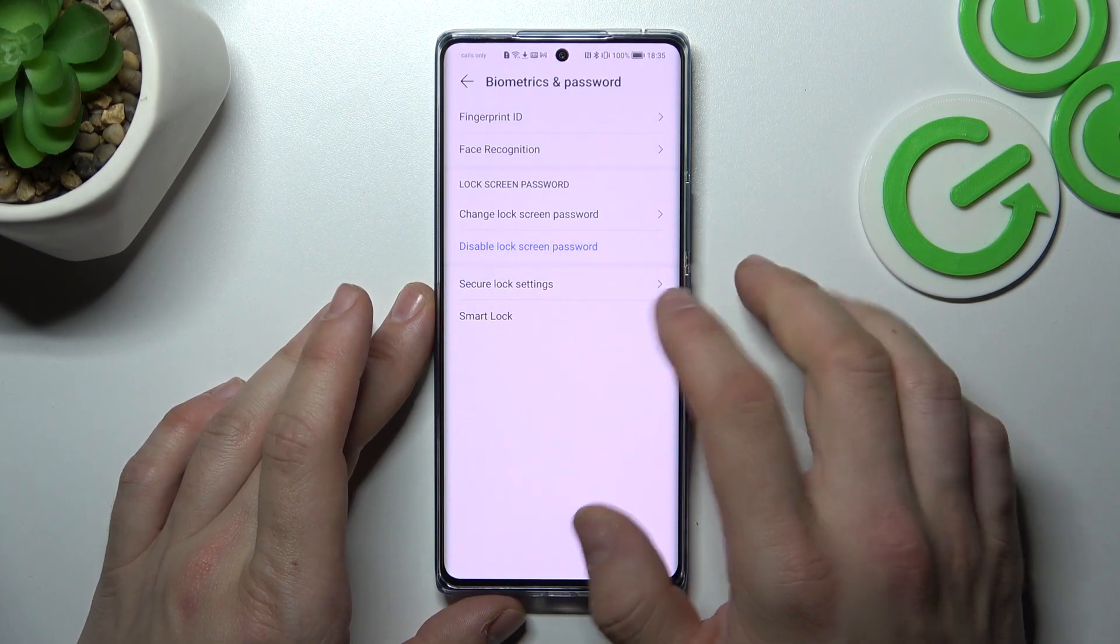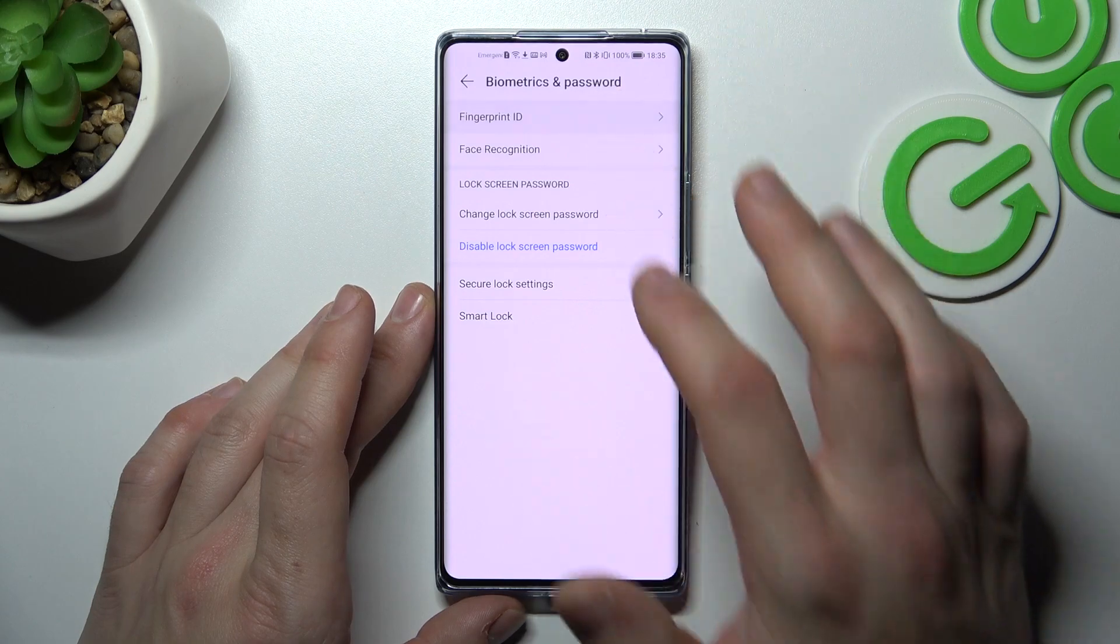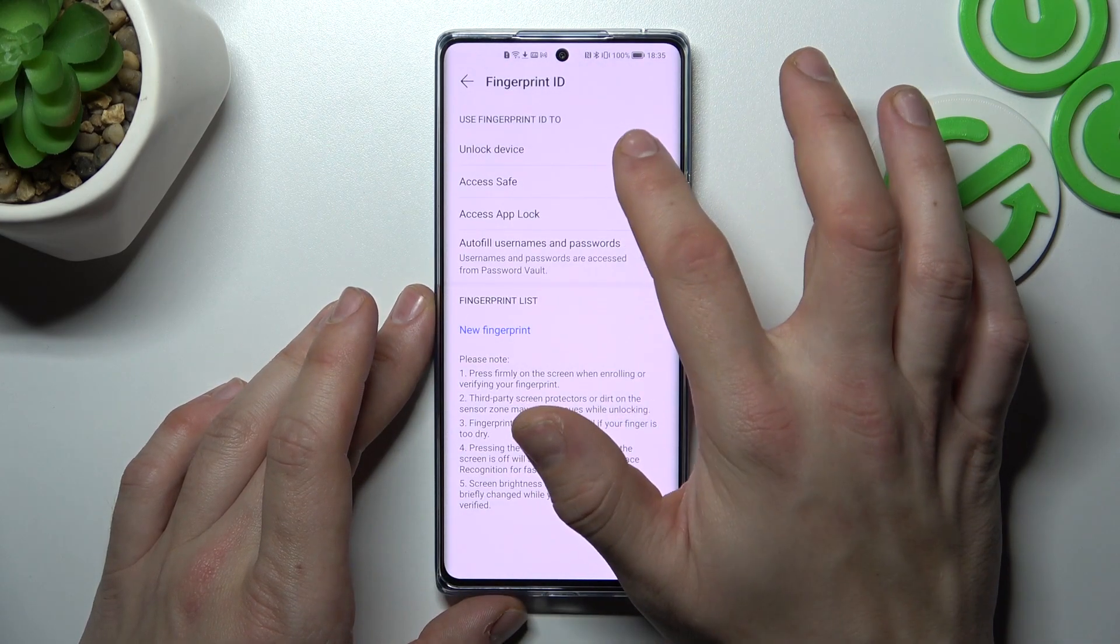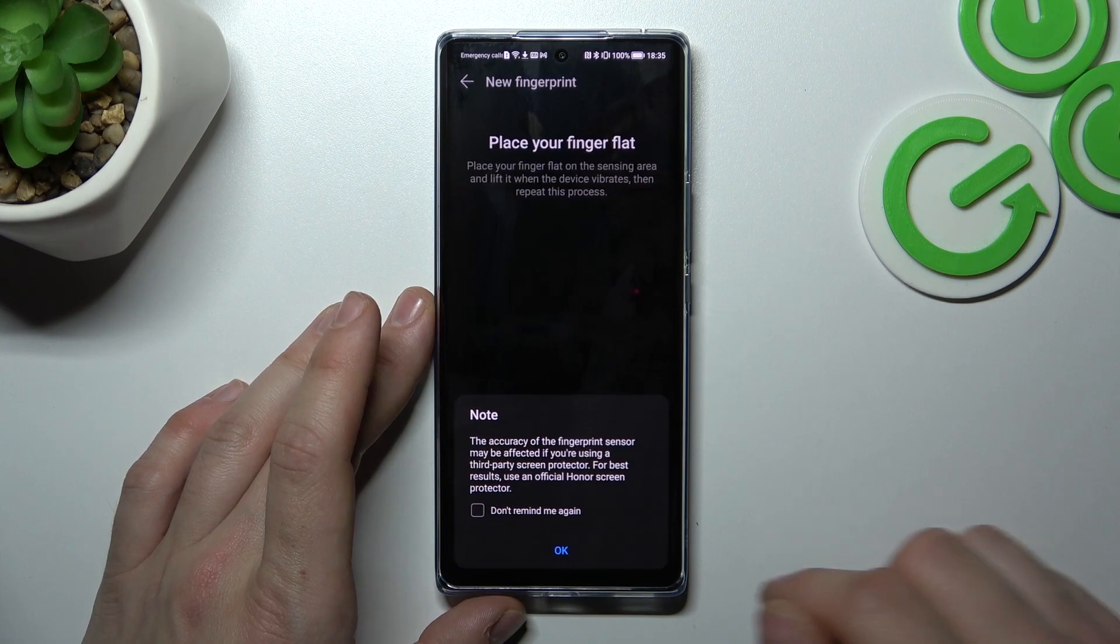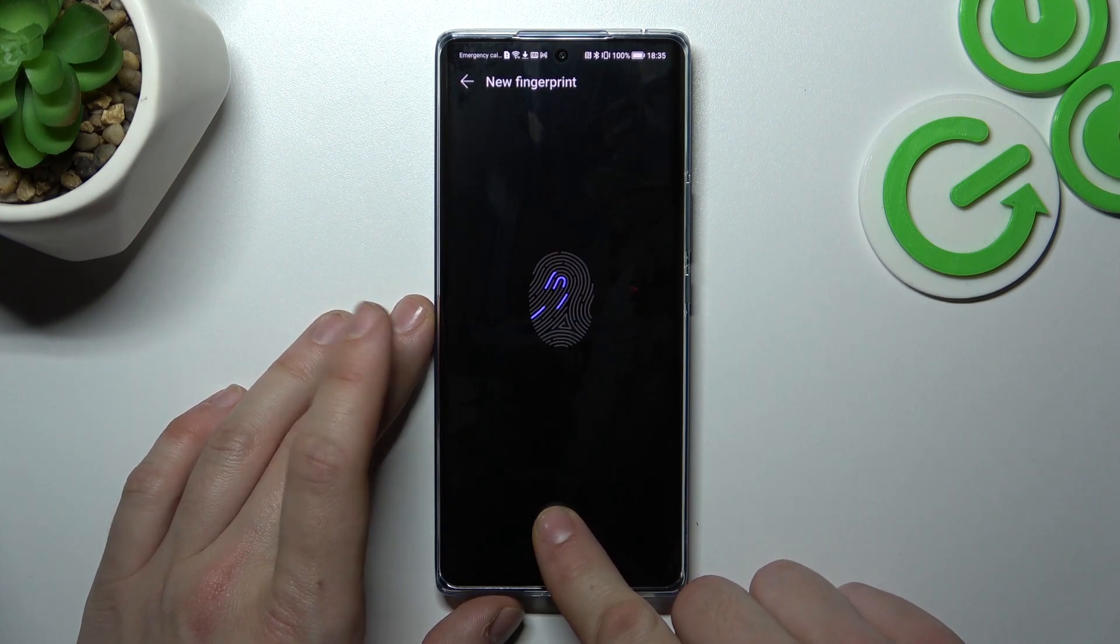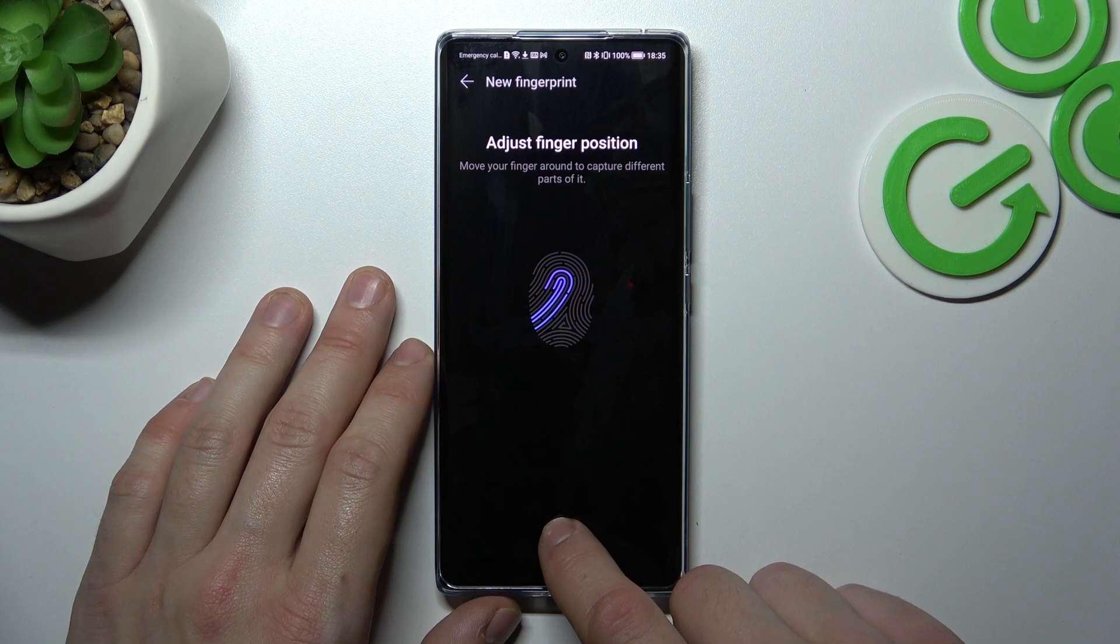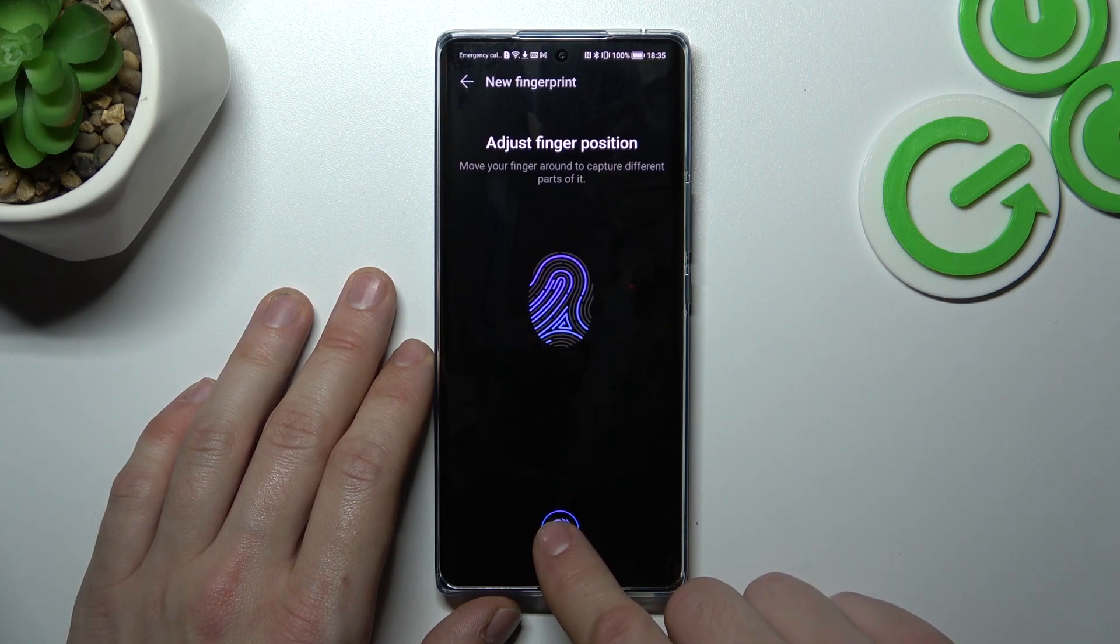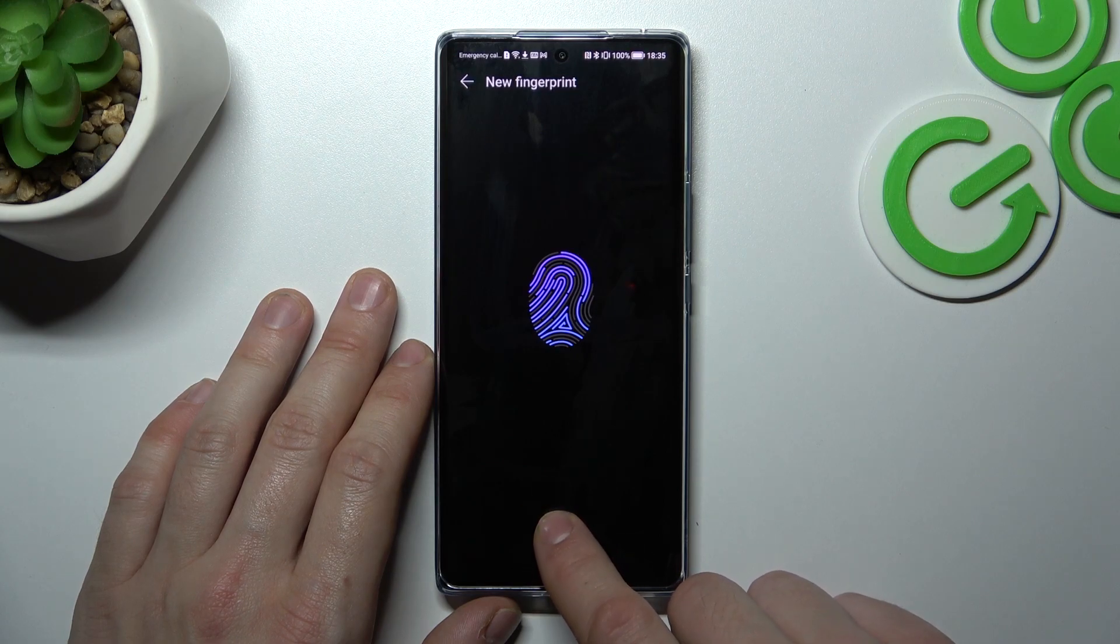Once it's done we can go to fingerprint ID, select unlock device and now scan your fingerprint on the fingerprint sensor located on the bottom of the phone. Tap the sensor multiple times and each time try to adjust the fingerprint position.